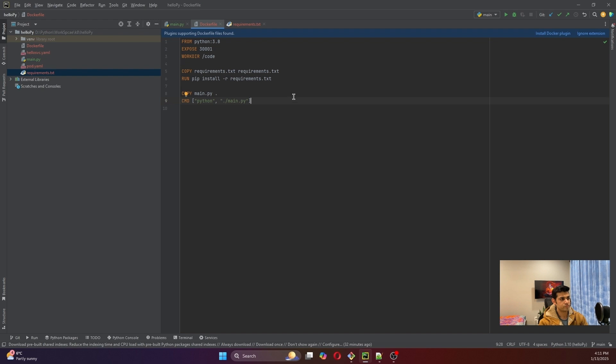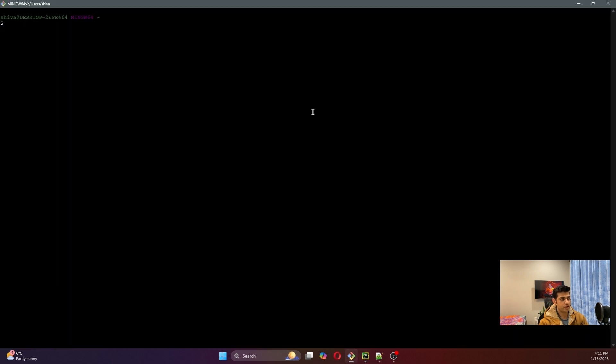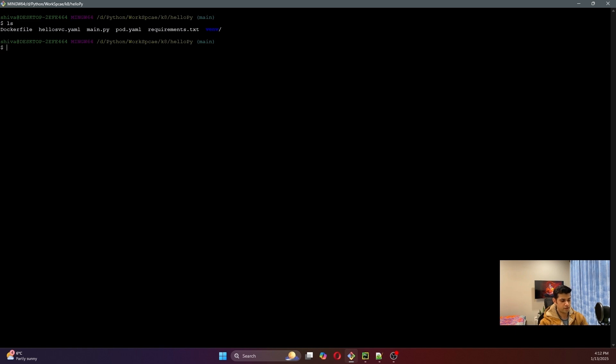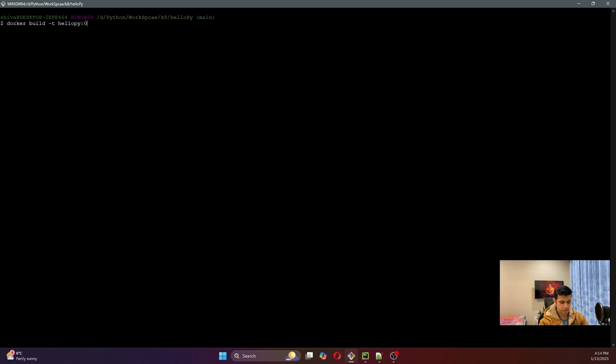Nothing fancy, very simple Hello World application. The next step is to create a Docker image out of it, so let's build the Dockerfile. Let me go to the directory where my code is present. To build it we'll use the docker build command: 'docker build -t hello-py:0.1 .' — this dot signifies that our Dockerfile is in the current directory.